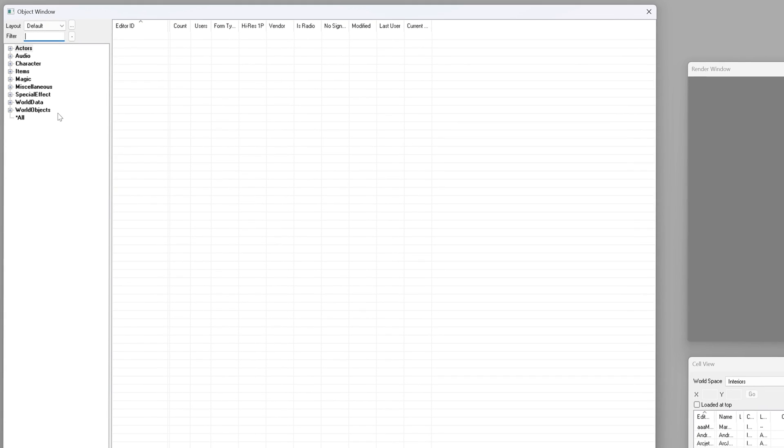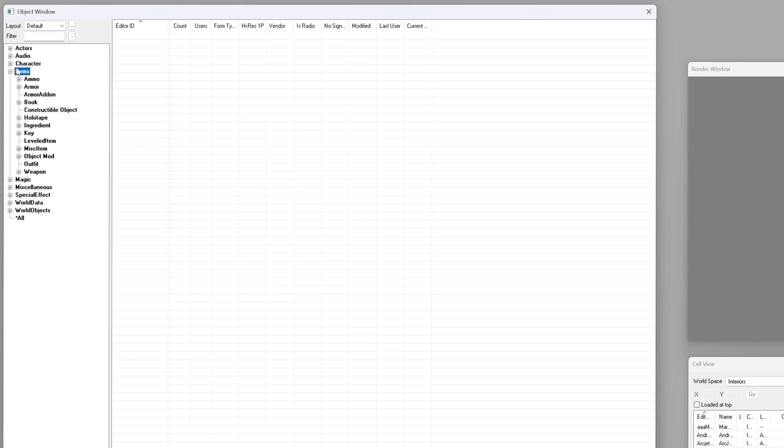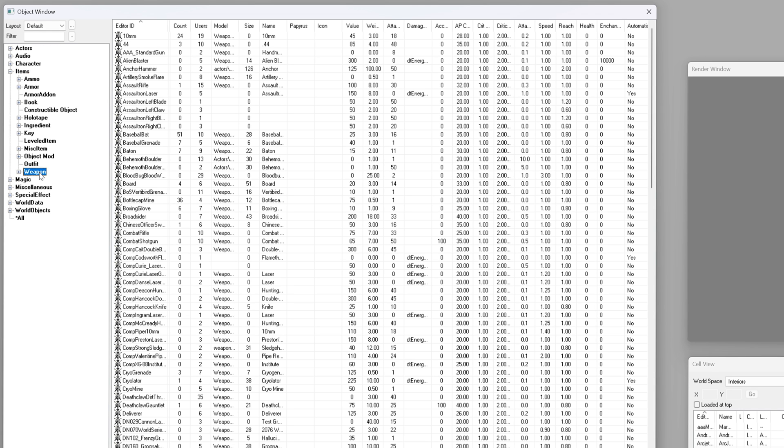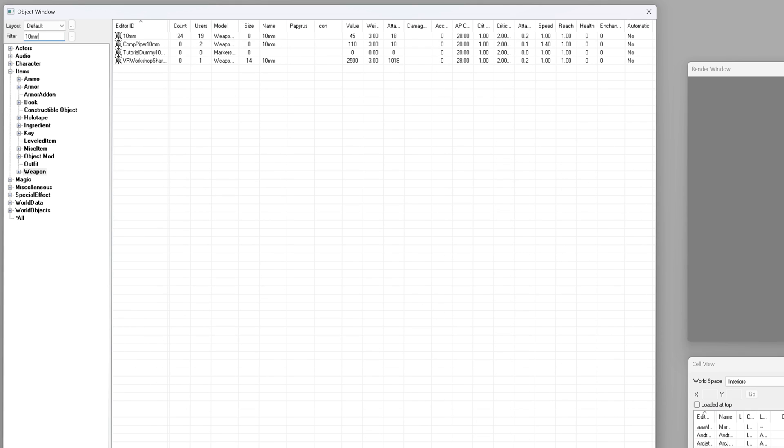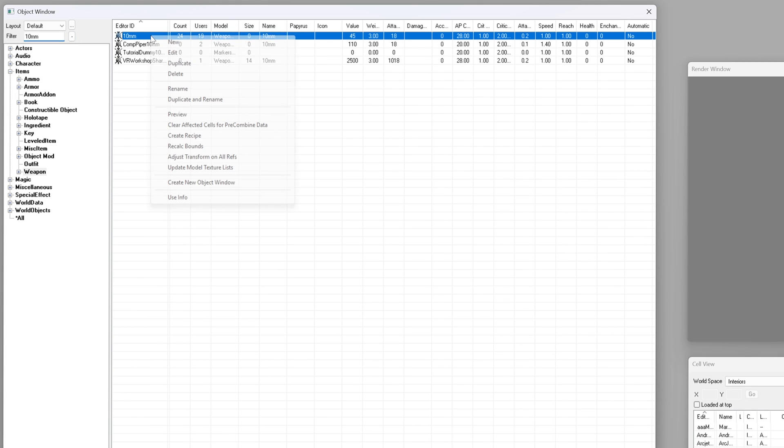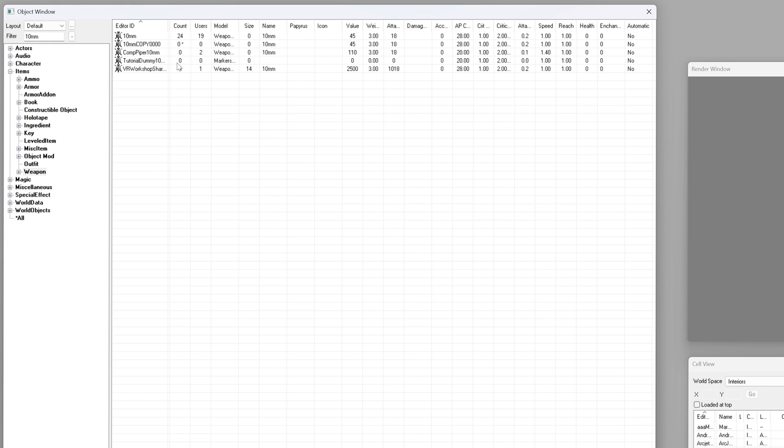In the object window expand the items category. You can scroll through and have a look what's in there but for this demo I'm just going to search for 10 millimeter. Once you've found something you want to change just right click it and hit duplicate. That's going to add a new item with copy in the name.